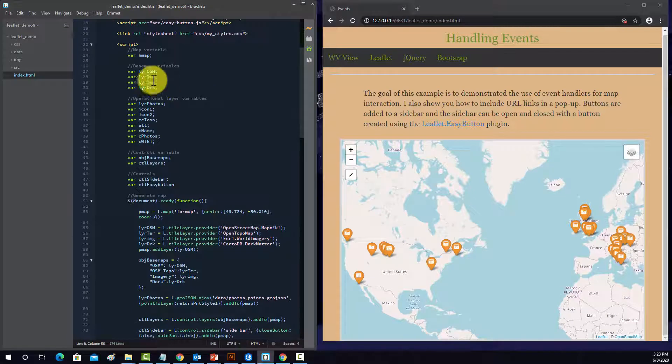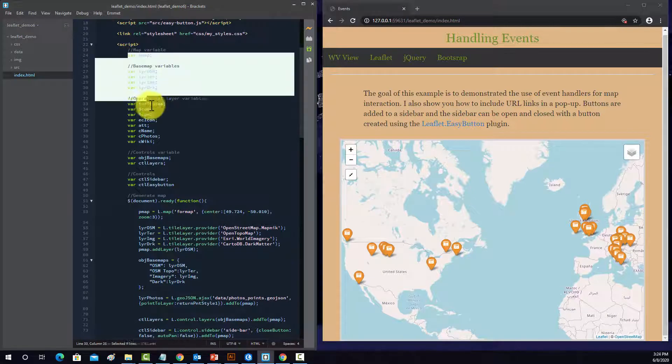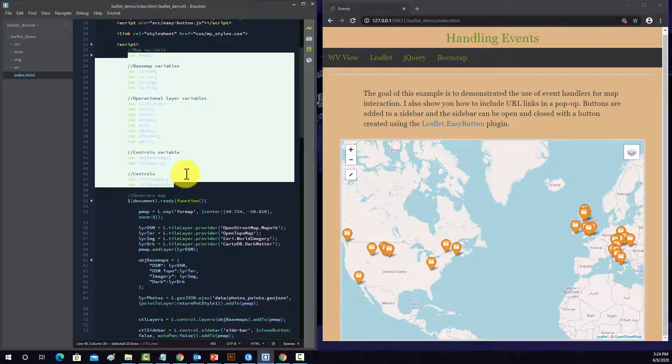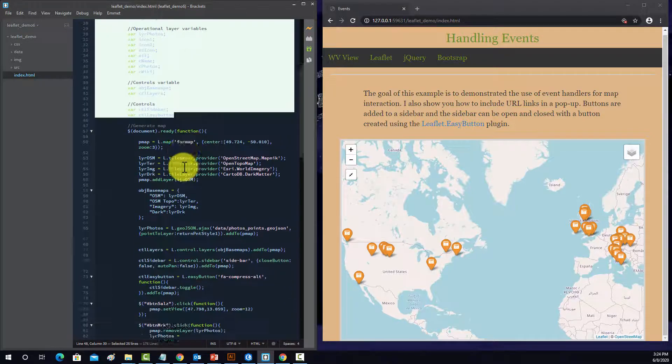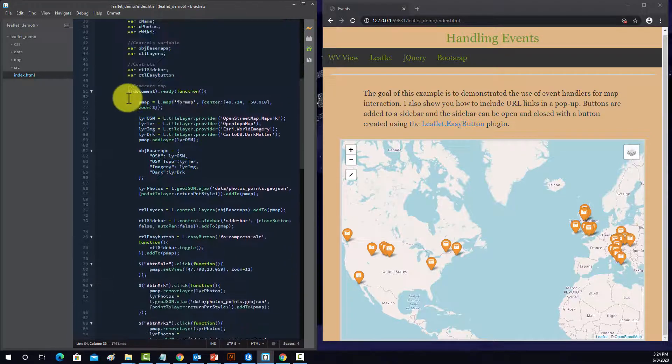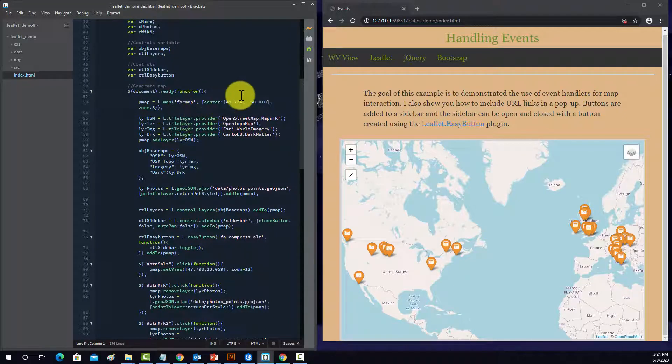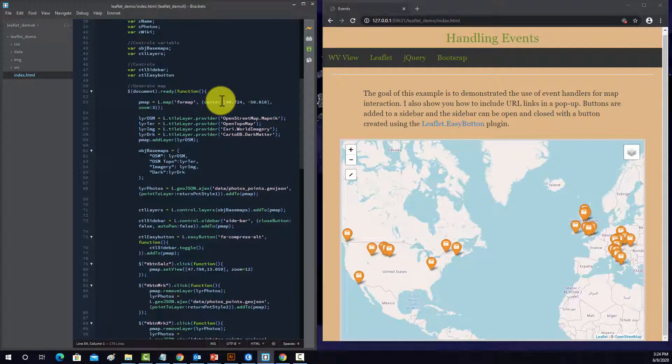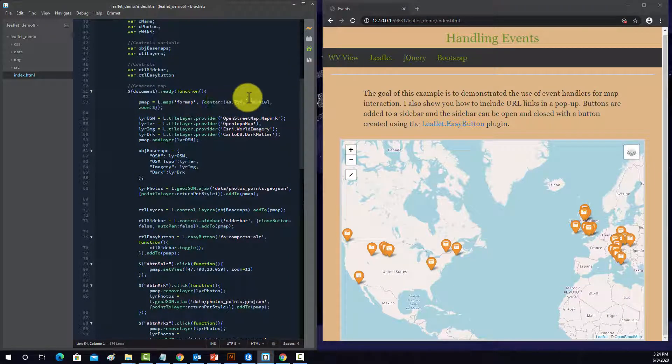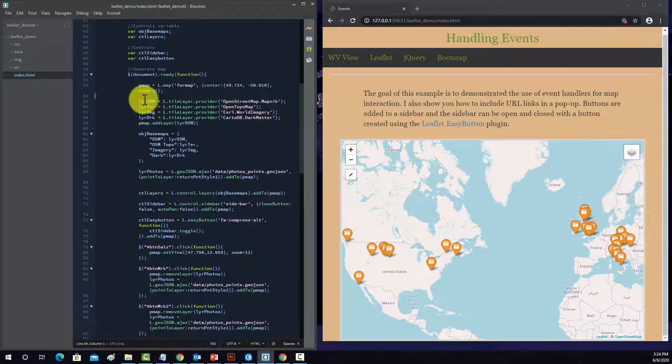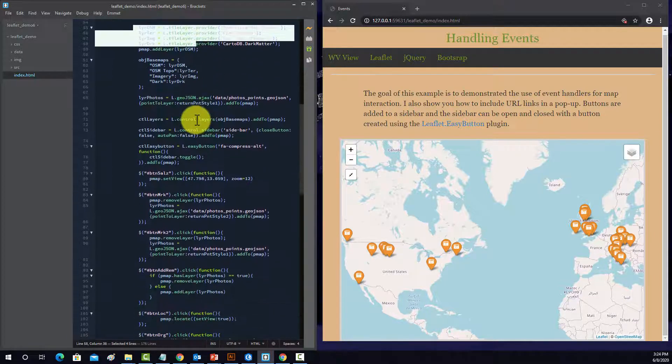Okay, so again, here we're building out our variables, so we're declaring them but not defining them. Here's our map object, so we're setting an initial center and zoom. Setting our base maps.